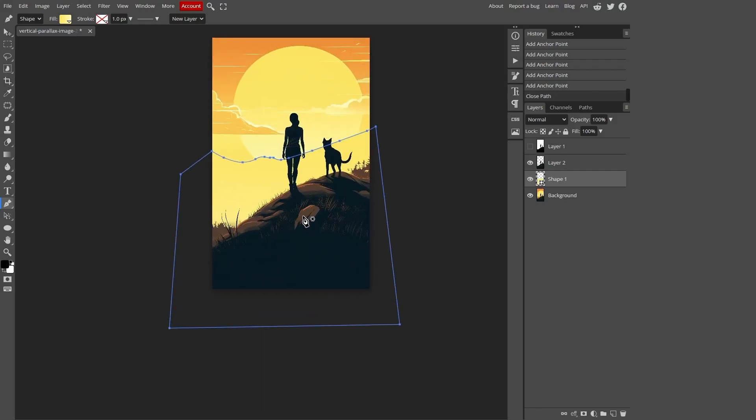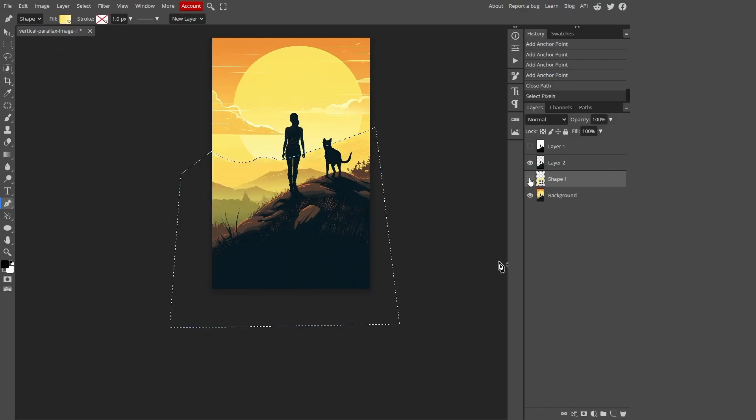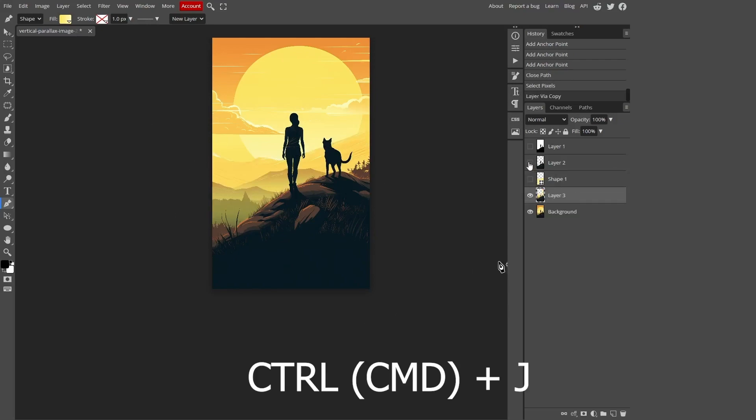Now click on our contour with the right mouse button and choose make selection. In this way we create an area selection. In the same way we go to our main layer and press Ctrl plus J.